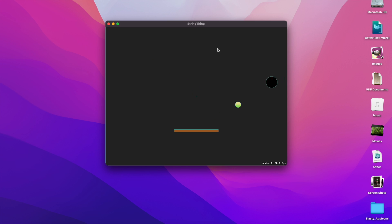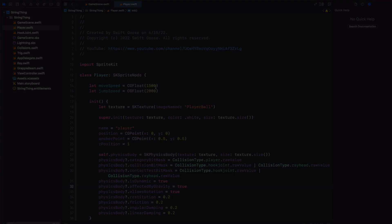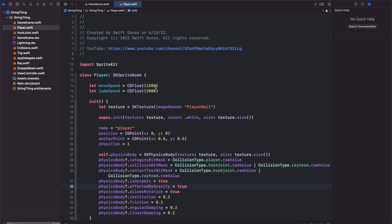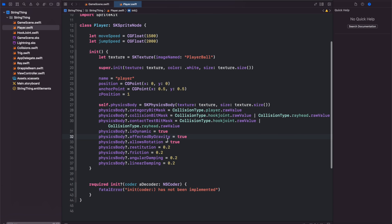I'll walk through some of the code, the basic setup, and how we set up the scene and then the different joints available. For the basic setup I created a player SK sprite node and gave it a move speed and a jump speed so we can move around the scene and gave it a texture as well as a physics body.